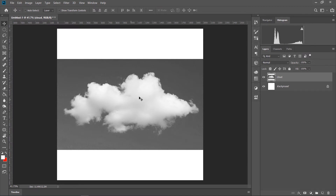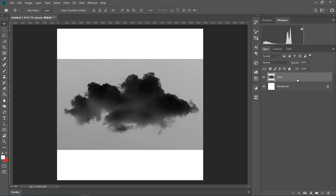Ebon aamadar foreground-ke black korte hobe, jare dhara eta reveal hobe. Eer jonno aamra Ctrl+I press korbo, eta invert korbo. Eakhon aamadar background dekha jachhe, kintu eta puro shada noy.